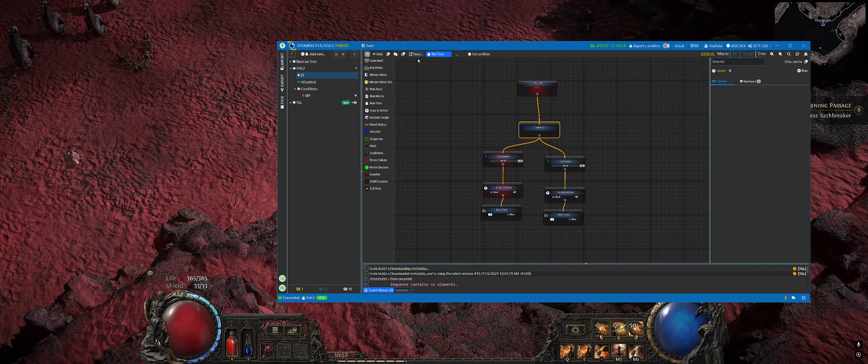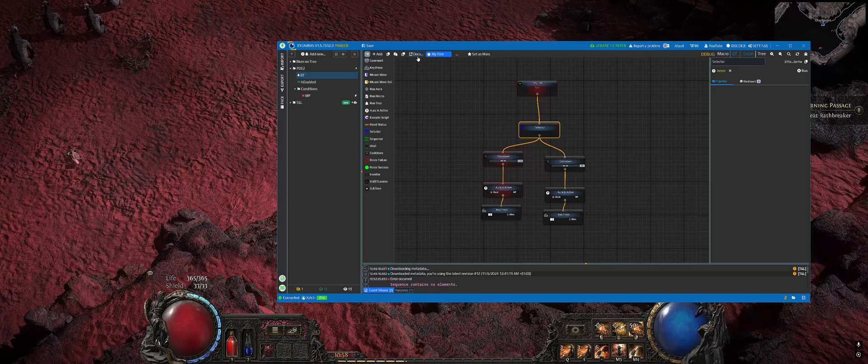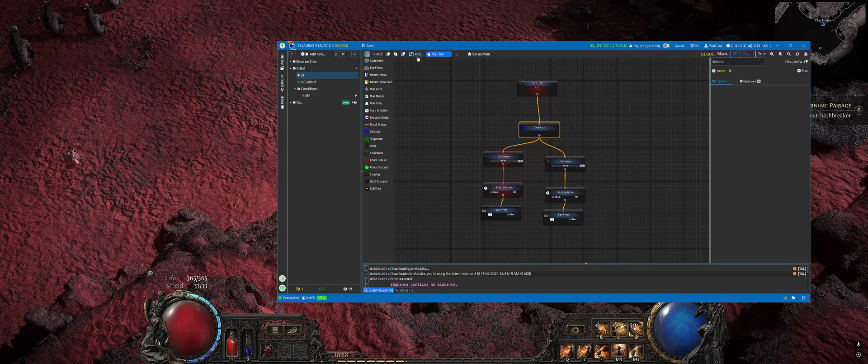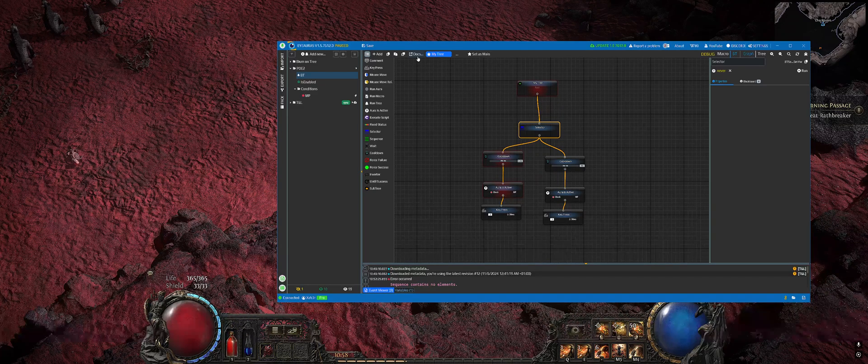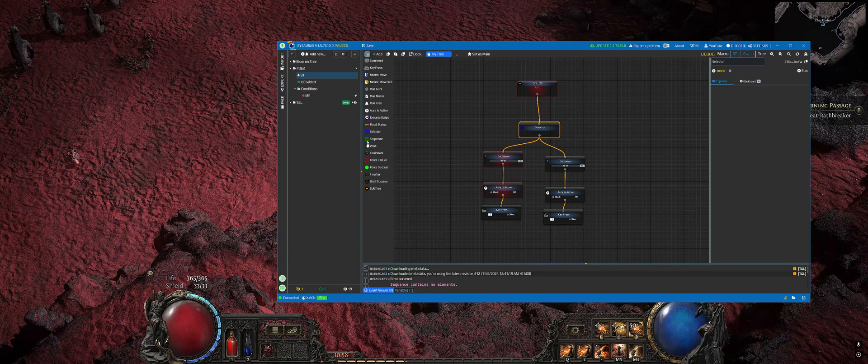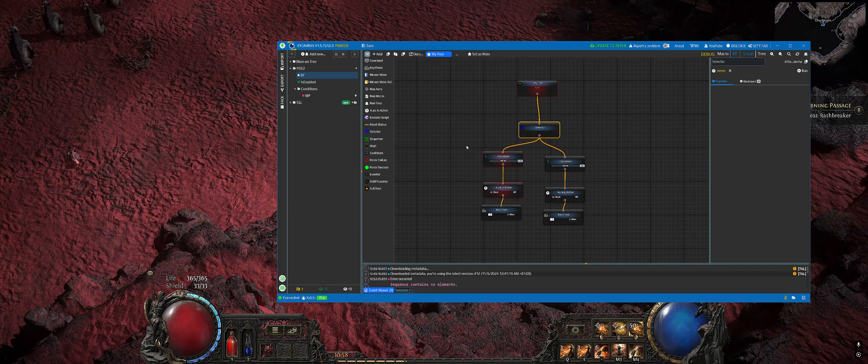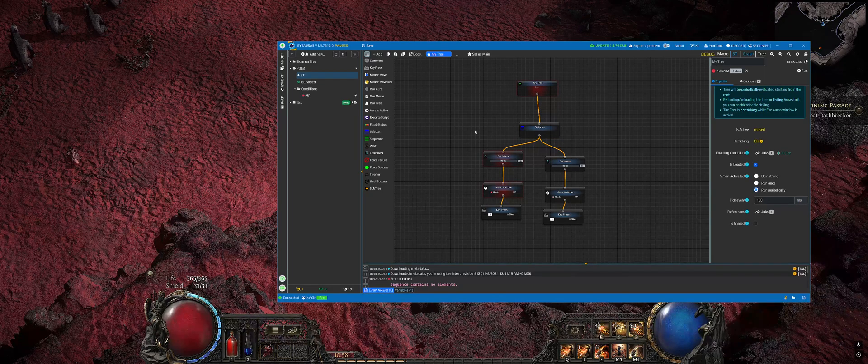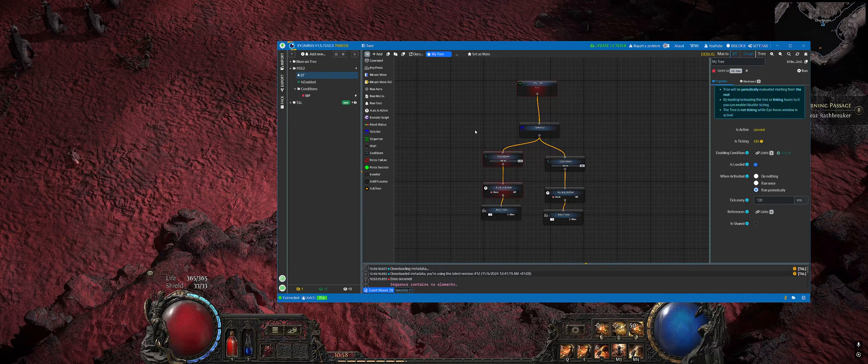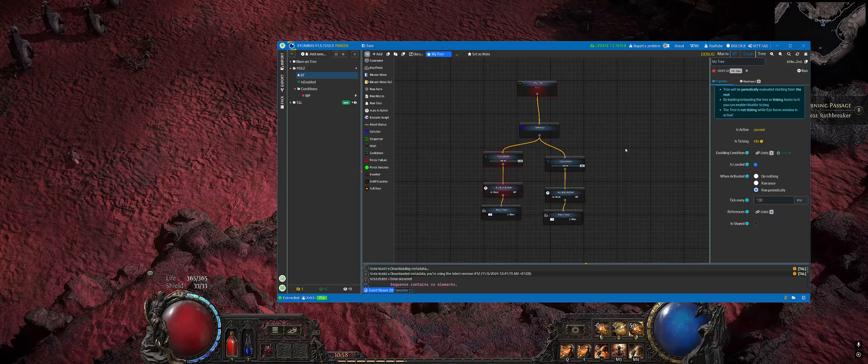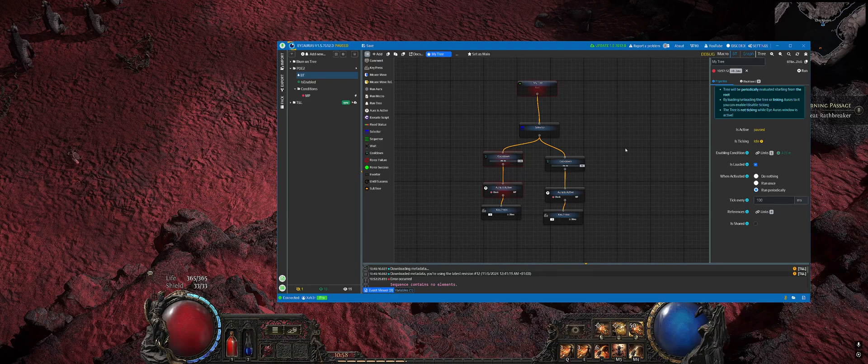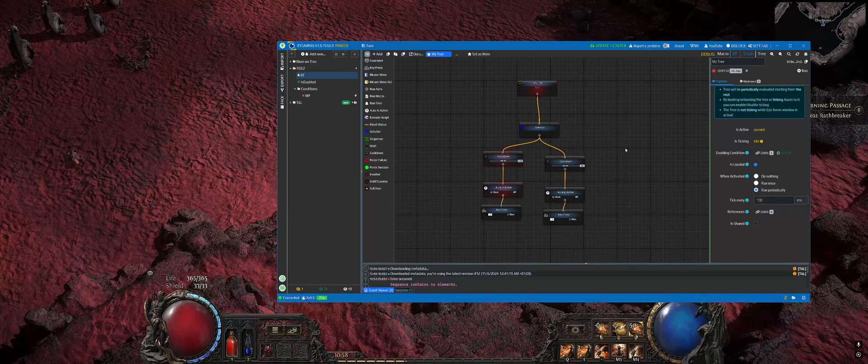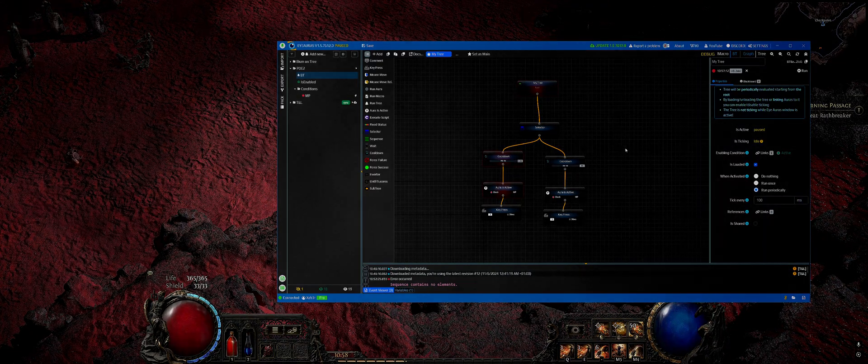By the way, you can click on that button which will take you to the website with documentation on different types of nodes which are present here. Using them you can build very complex logic. That's mostly it. First video for Path of Exile, I think first of many. See you.